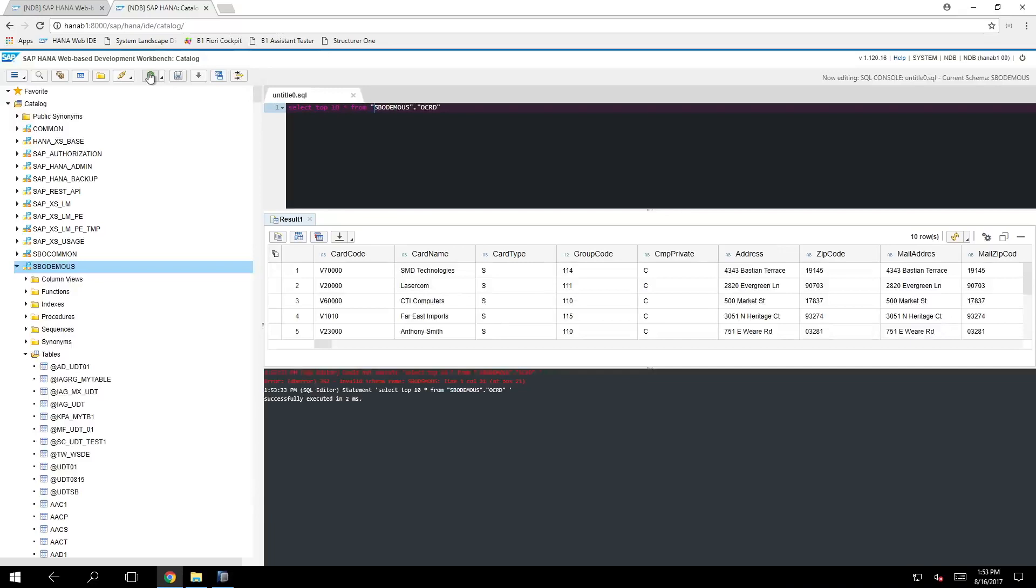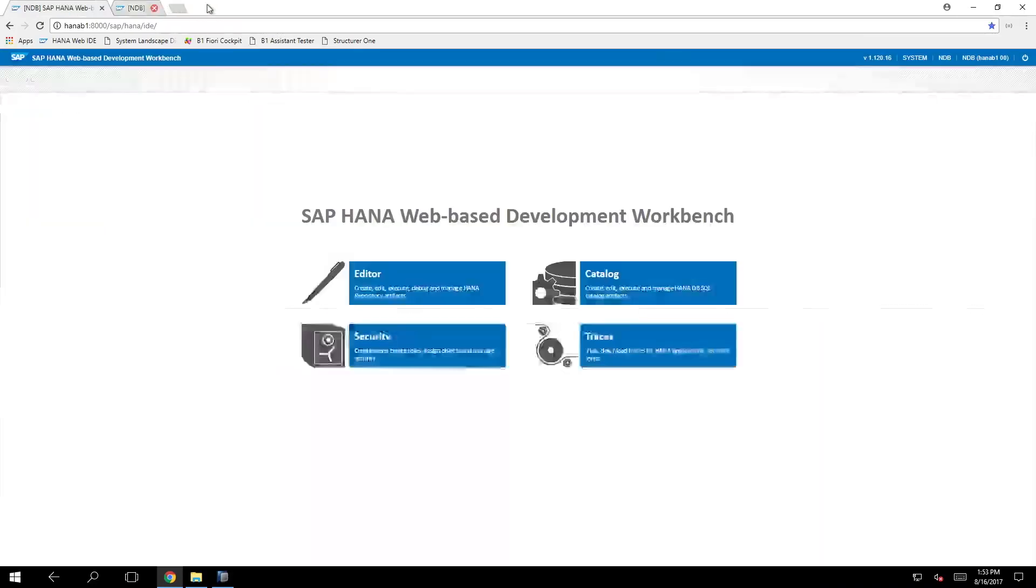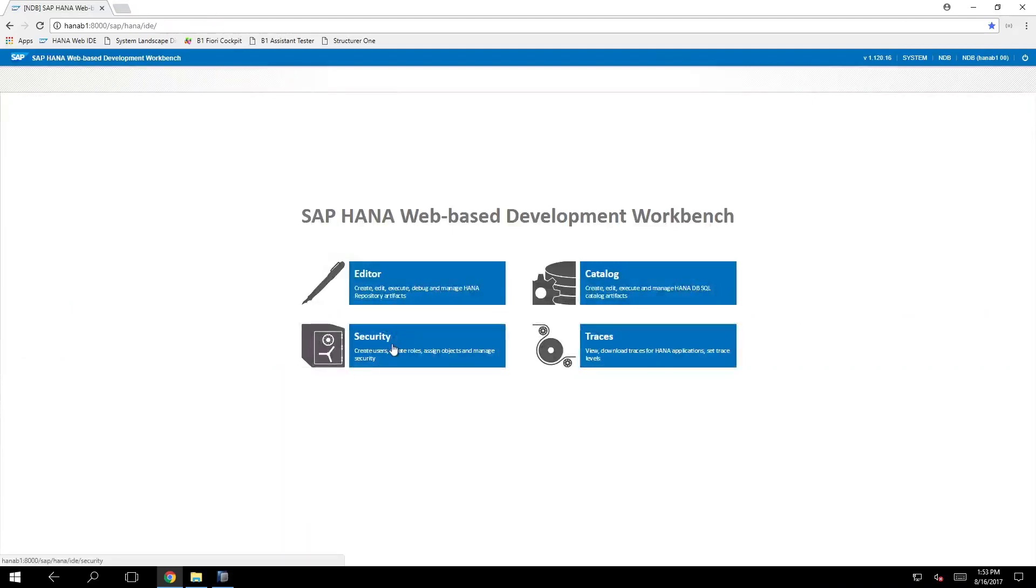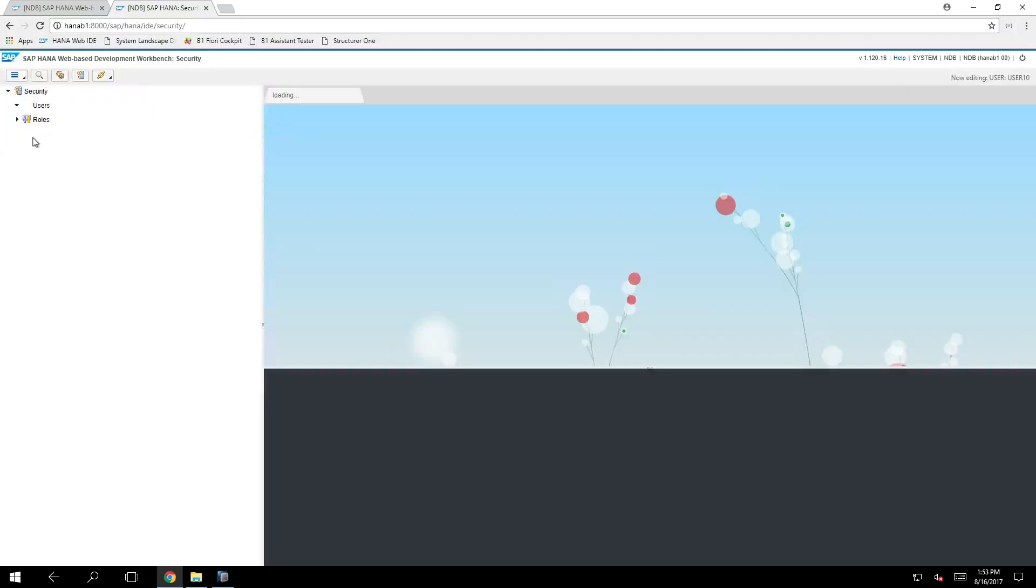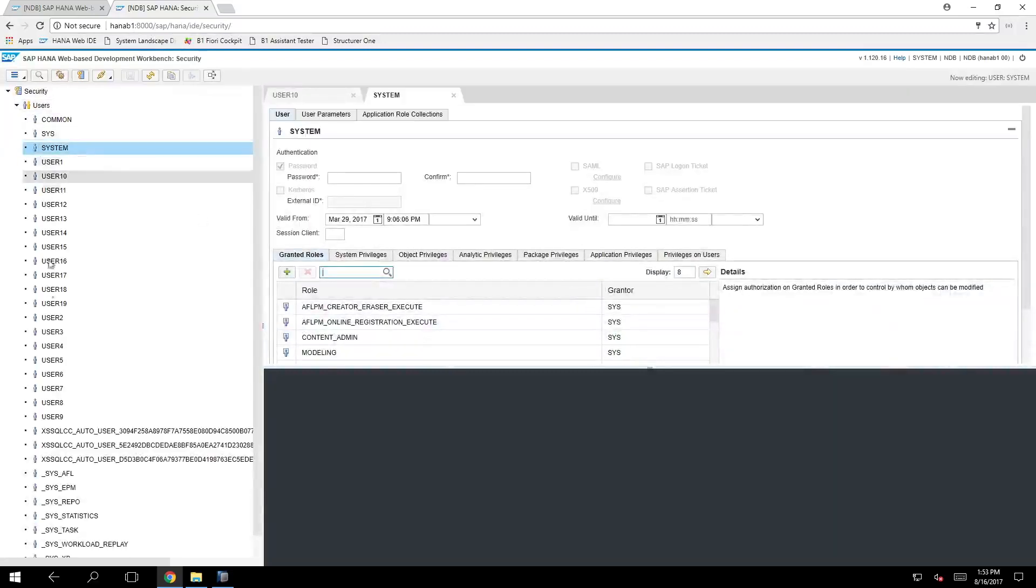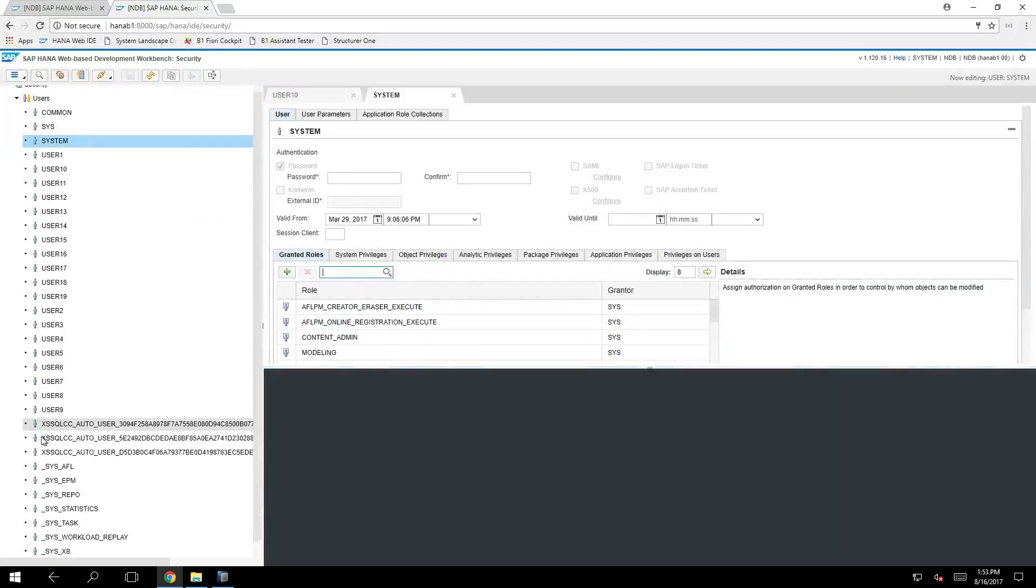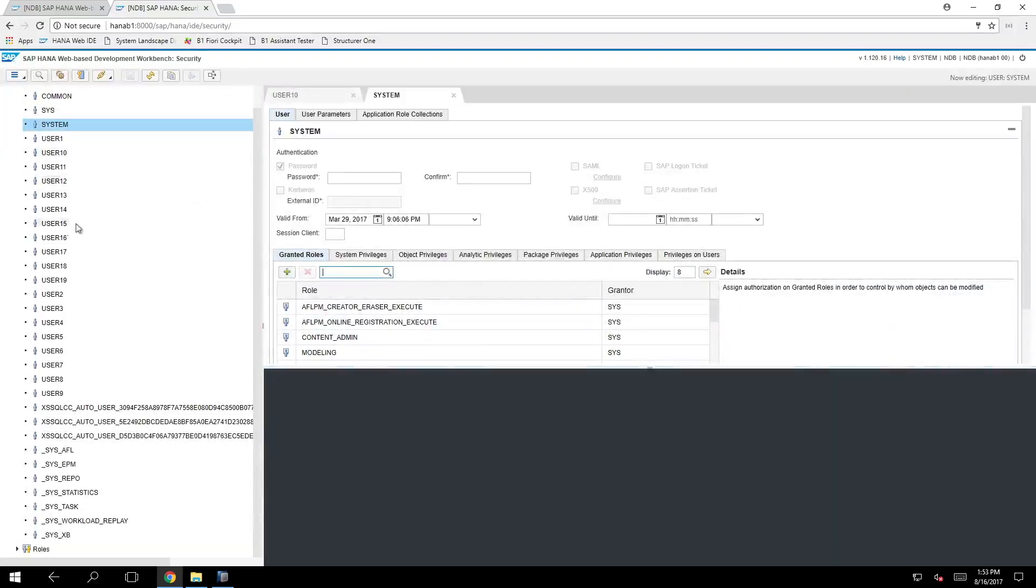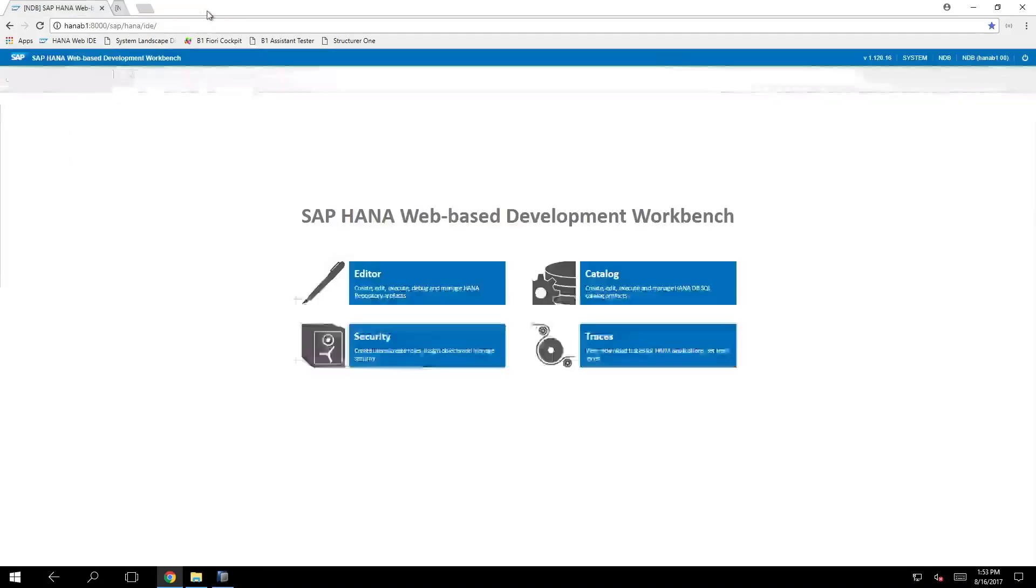Of course in a web-based format. We have other options as well like for example security where you can change the roles permissions for each given user. So here you can see all the other users of the system and you can assign different roles and system privileges for each one of them.